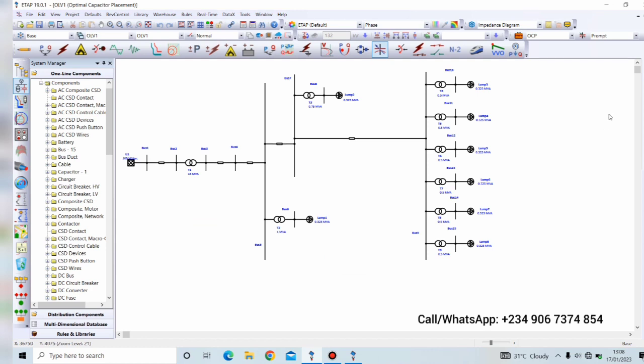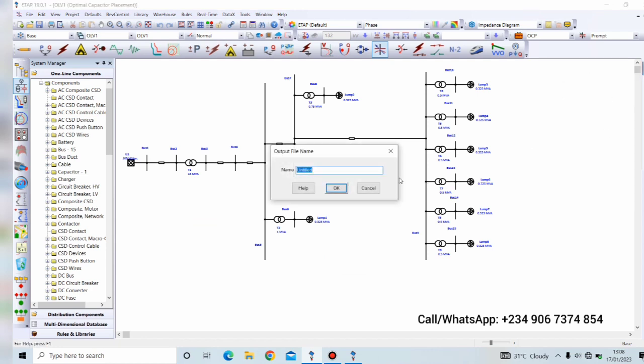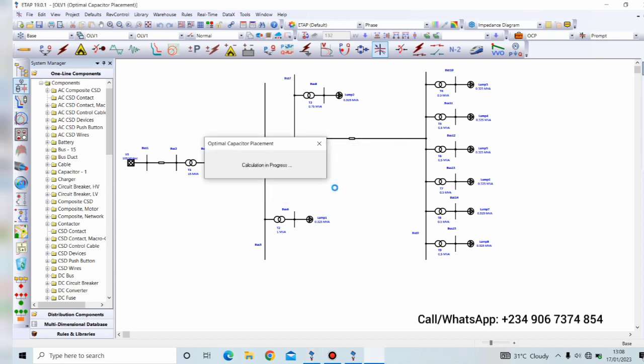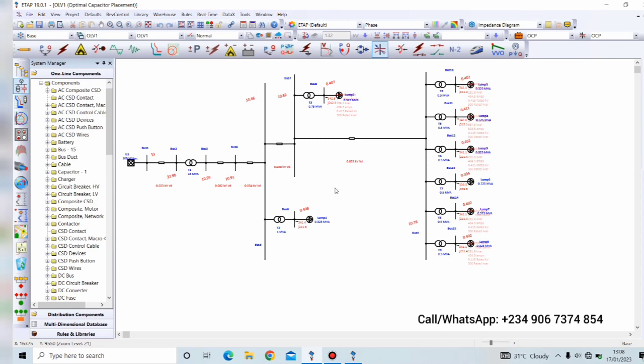And then we run the optimal capacitor placement. We can call this OCP and click OK. Now it has shown us the OCP results, optimal capacitor placement.